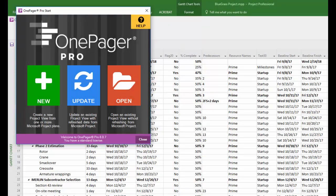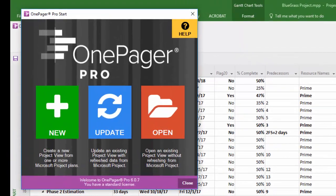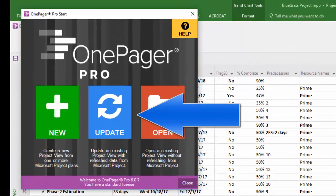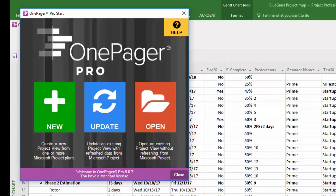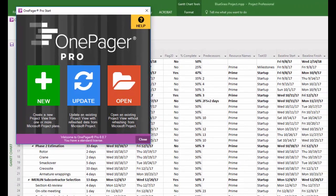OnePager gives you plenty of flexibility in how you get updated data from your source file out of Project or Excel and up into your existing visuals, and we're going to cover the ins and outs here.